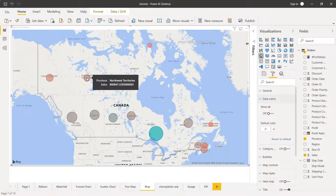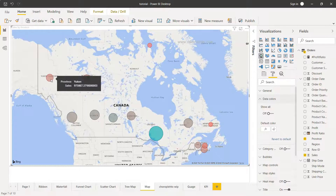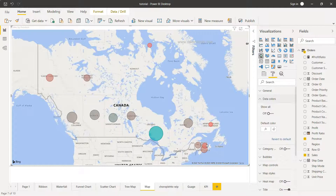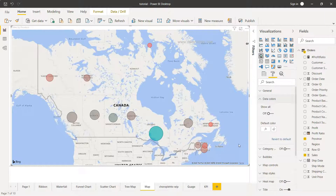Once I click OK, you will see that Ontario not only has high sales but also strong profit. However, regions like Northwest Territories, Yukon Territory, and Prince Edward Island have sales present but not with good profit. This is another level of detail you can add within the map chart in Power BI.